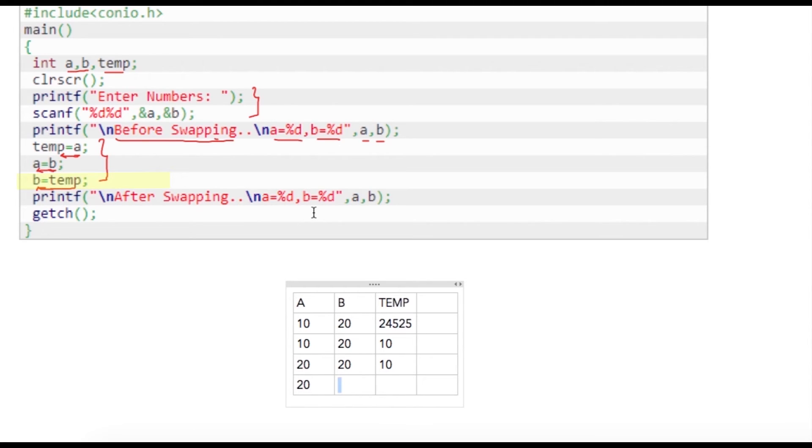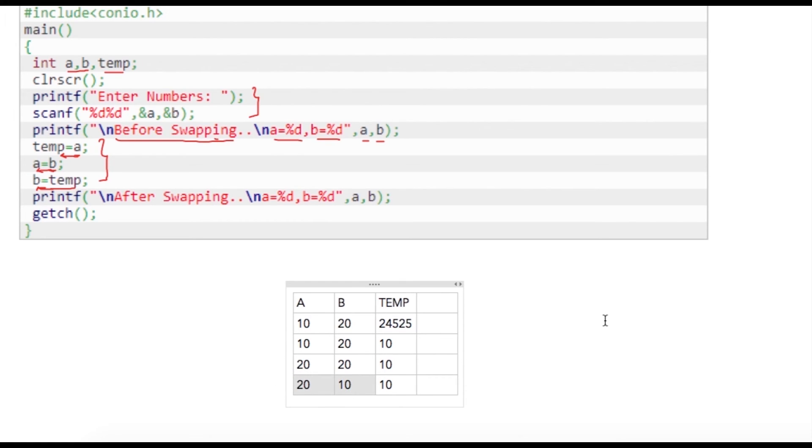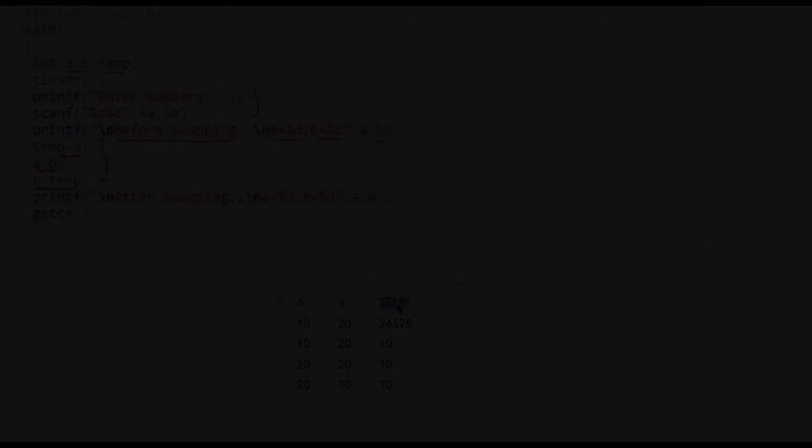We are writing value of temp which is 10 into b, so b will become 10 and temp will remain as it is 10. So initial values of a and b were 10 and 20 which has become now 20 and 10. This is how we swap two numbers using a third variable.